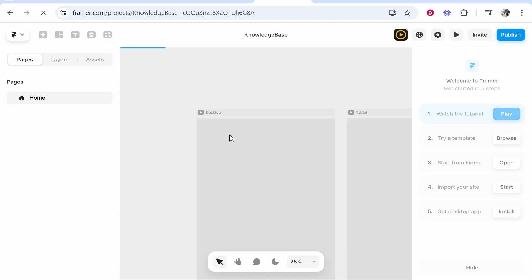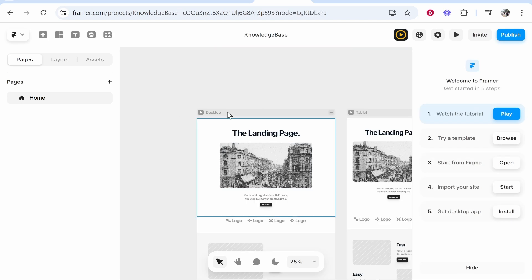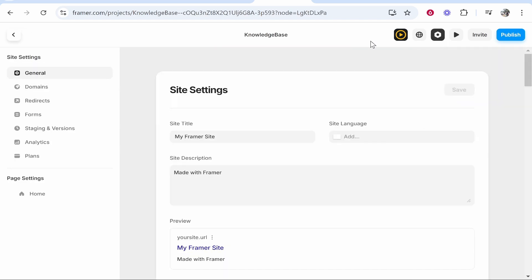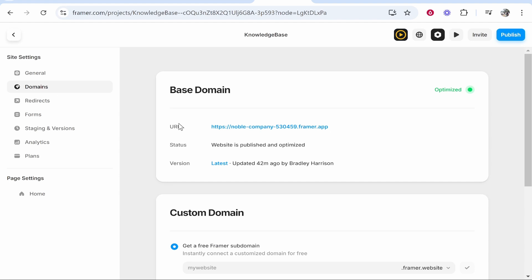Once you've finished editing it and you want to publish it go to settings in the top right hand corner then from here click on domains and by default the URL will be a subdomain from Framer.